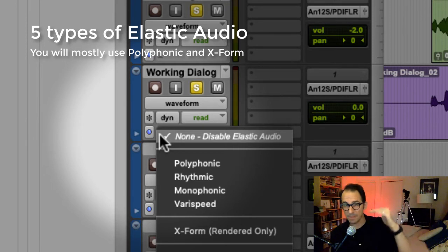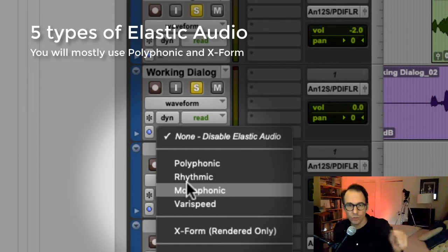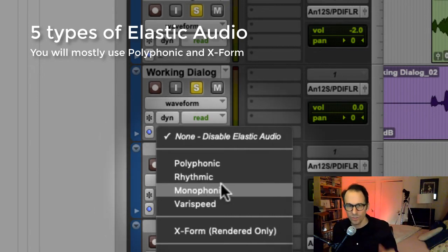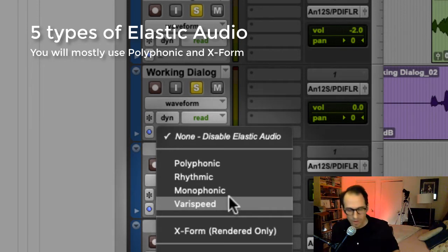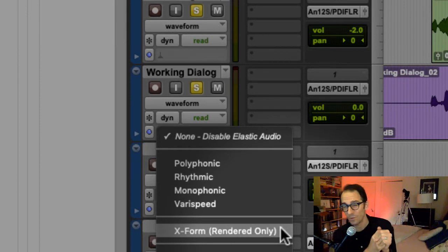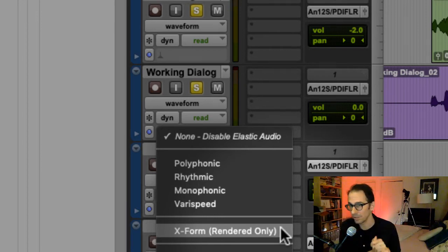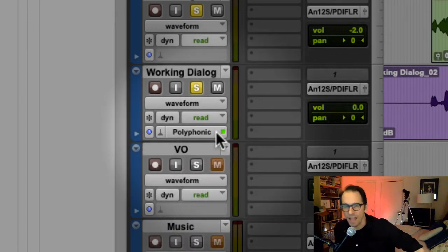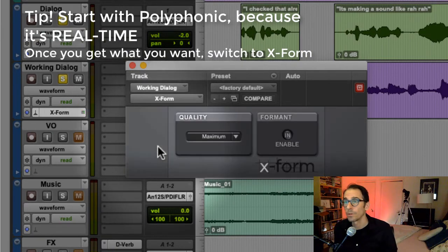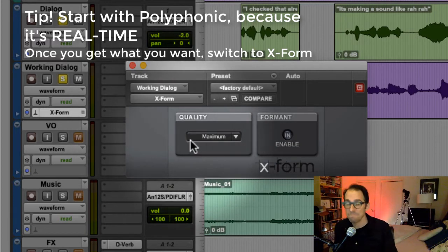By complex sounds I mean music and voices that vary in pitch. Rhythmic is what you want if this is a drum track and you just want to speed up or slow down the rhythm. Monophonic is literally for someone who speaks in a monotone — a voice with no pitch variance at all. I don't use Varispeed much. X-Form says 'rendered only,' meaning it's a complex operation requiring rendering, but that usually means it gives the best results. My workflow is to fine-tune on Polyphonic, then switch to X-Form at maximum quality and render.